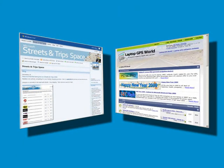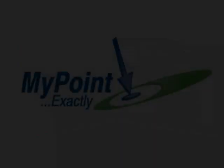Thanks to Larry over at the Streets and Trips space for creating this update. Also, thanks to Marvin at LaptopGPSWorld for highlighting this issue in his forum. Click their links on the update page and let them know you appreciate their work.